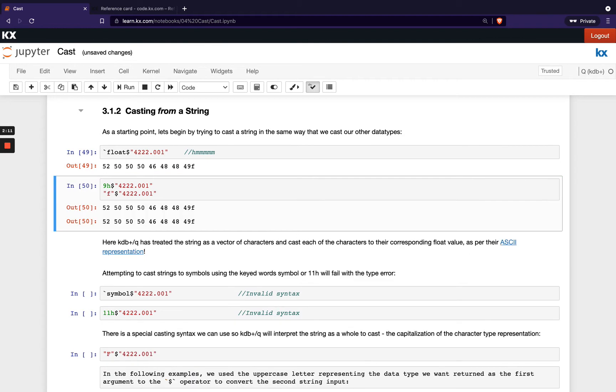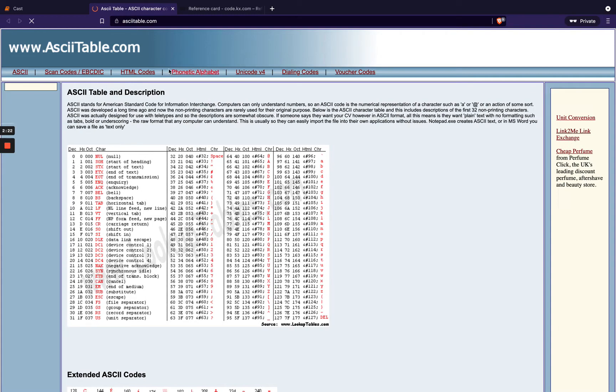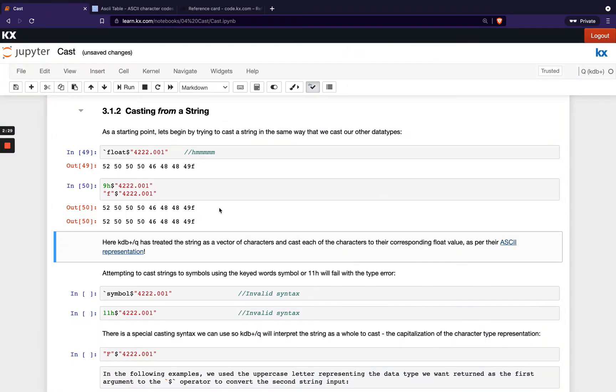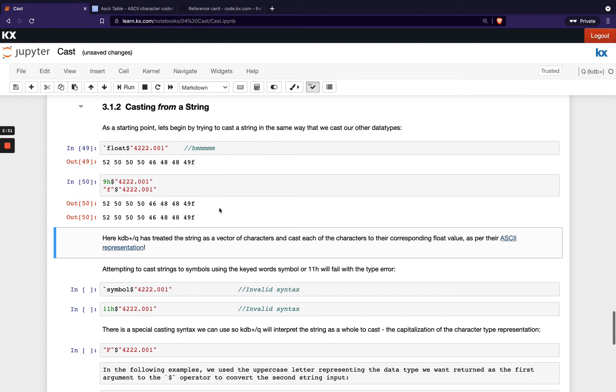So what happens here is I'm getting my ASCII representation of every single character. So if we look up here, we see we've got four, which is turning into 52. Two is 50. So if we went and checked out the ASCII representation and looked up four, you'd see that's 52 and two here is 50. So that's what's happening there. So presumably that's not what we want to happen.